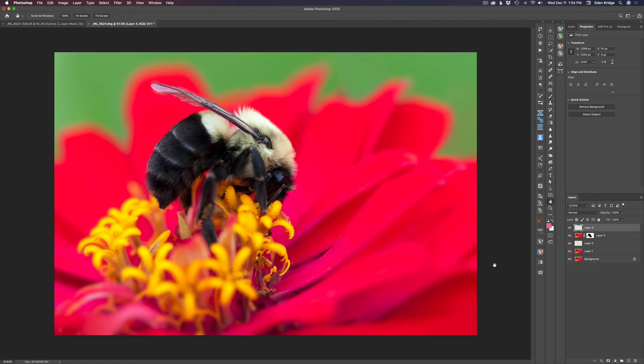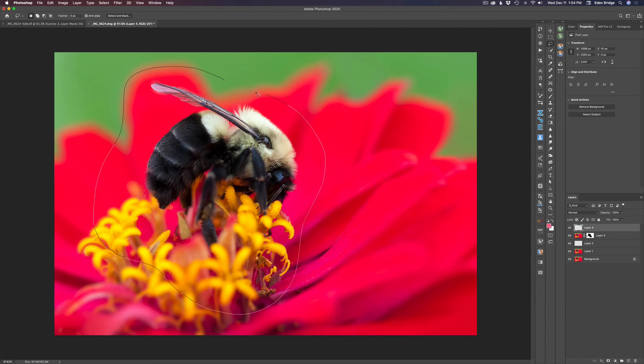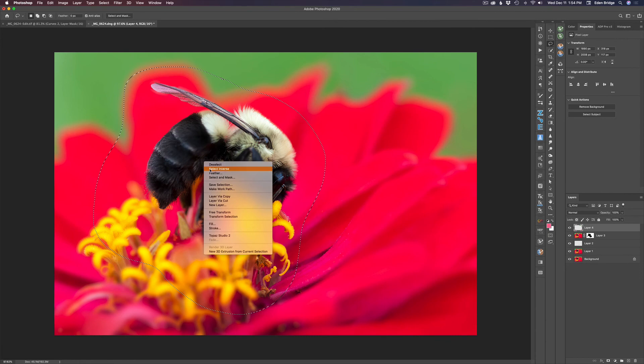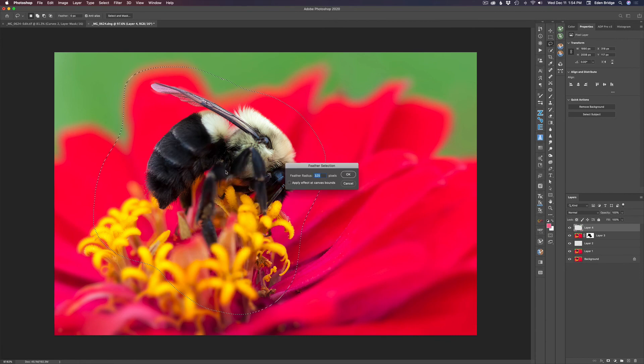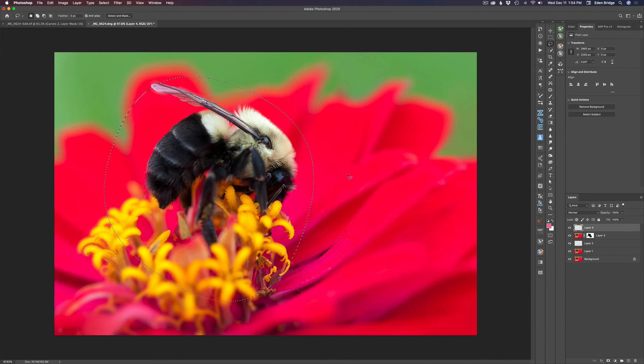The last thing I want to do is add a vignette. I'm going to add a vignette around the bee here. And I want to lighten up the center of the vignette. I'll show you a really cool technique for doing that. Get your lasso tool. You can type L on your keyboard to get your lasso tool and draw a loose selection around your bee. Like that. Now, the next step is important. You want to right click and go to feather. You want to feather anywhere between 300 to 400 pixels. I'm going to choose 325 and click OK.